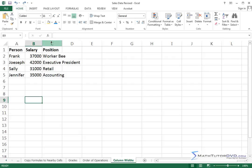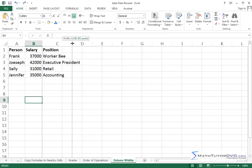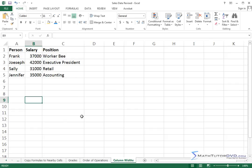So if you go and hold your mouse between column C and D, it changes to this left and right pointer. I can drag across and I can make this wide enough.